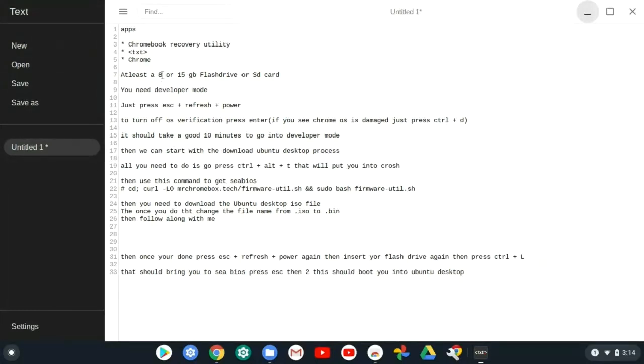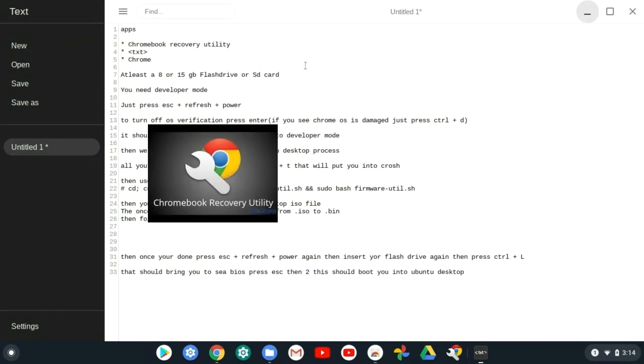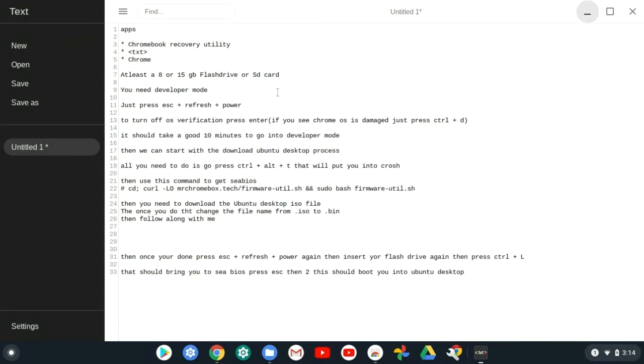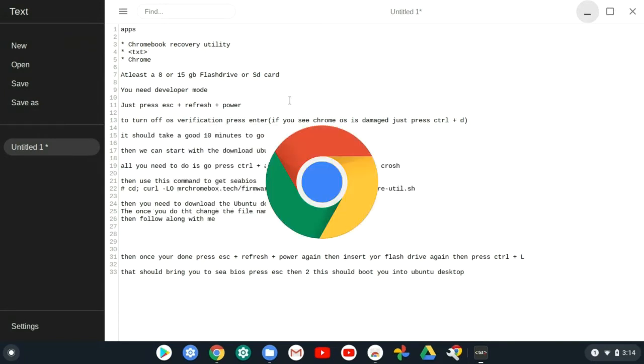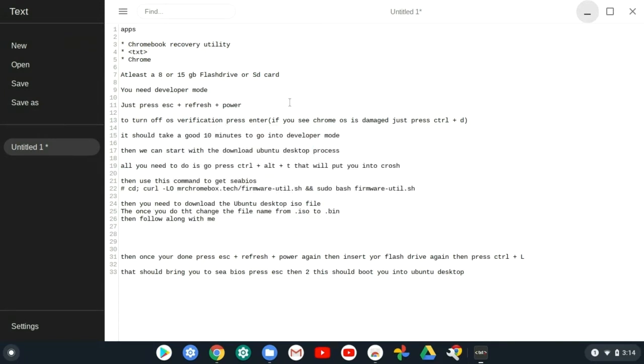Let's get into it. The apps you need are Chromebook Recovery Utility and txt. You also need an 8 or 15 gigabyte flash drive or SD card.